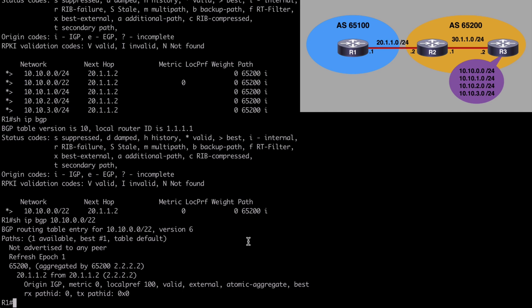We want to point out also the atomic aggregate that we see here in this output. This attribute is listed. This is one of our well-known discretionary attributes. So this is informing R1 or any other BGP peers that we're using a less specific route to a destination.